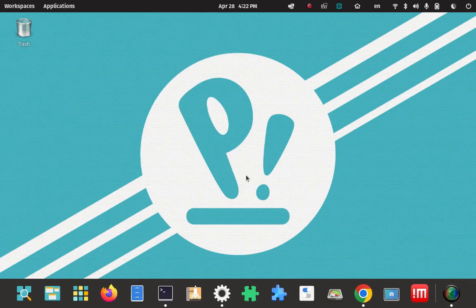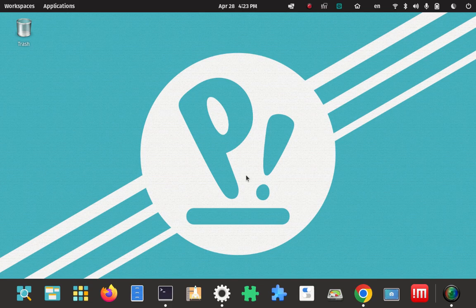Hi, this is Paul and I'm the lead research technician at the How to Linux Research Labs. Today I'm going to install the Arduino IDE on Pop OS Linux 22.04. I did this once before but that was an earlier version of Arduino.